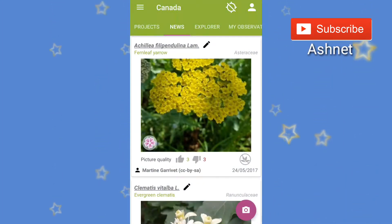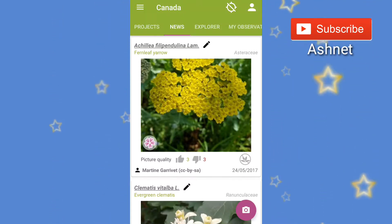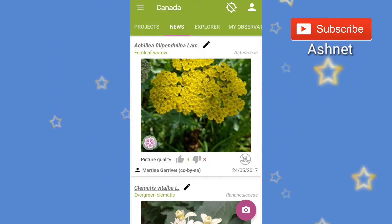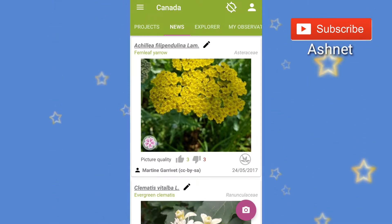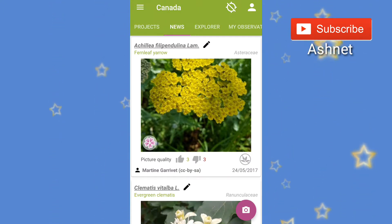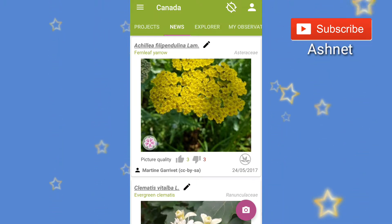Hi friends, welcome to Ashnet. This is another episode of Ashnet YouTube app review. Today I'm going to review a plant identification app for Android users. This will help you identify plants by giving photos. Below the description there is a link for downloading this app, and if you haven't subscribed to my channel, hit that subscribe button.